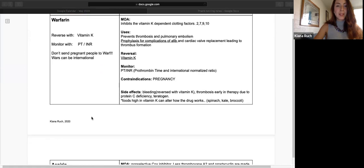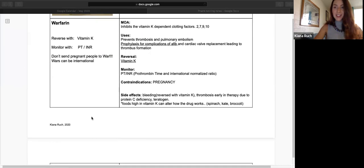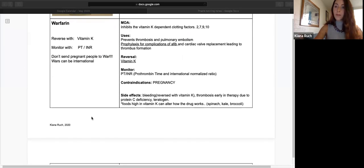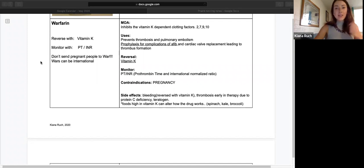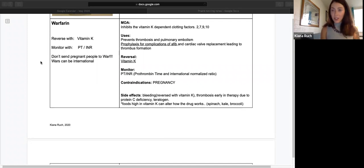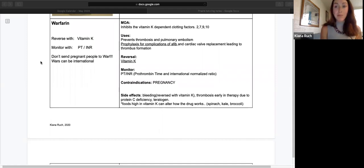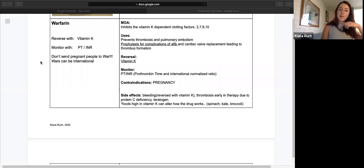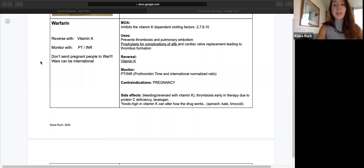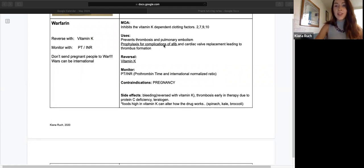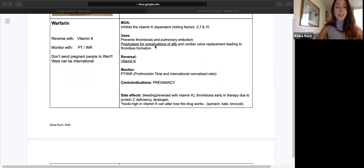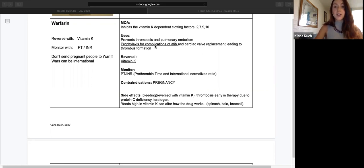That helps me separate warfarin. Warfarin inhibits vitamin K dependent clotting factors. Those are 2, 7, 9, and 10. Memorize those. It can be useful to prevent thrombosis and pulmonary embolism. And this is the one that they'll use to prophylactically prevent those clotting issues associated with atrial fibrillation.